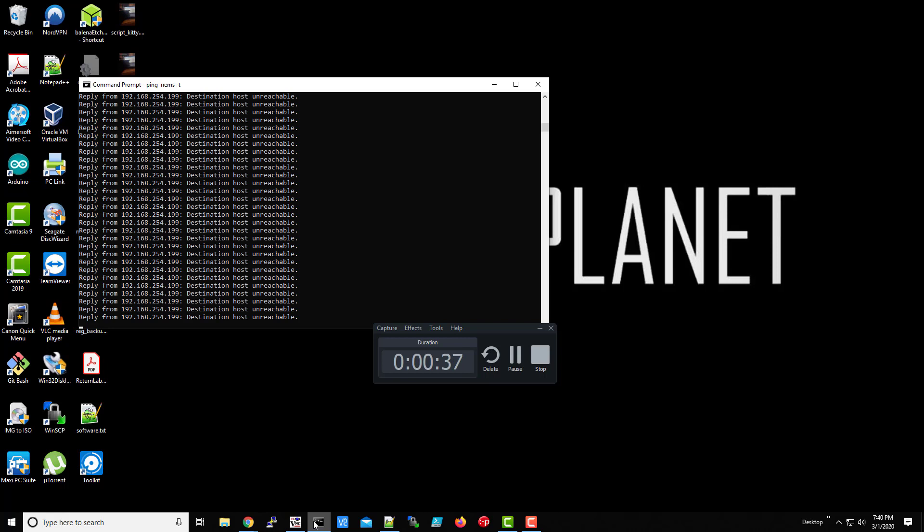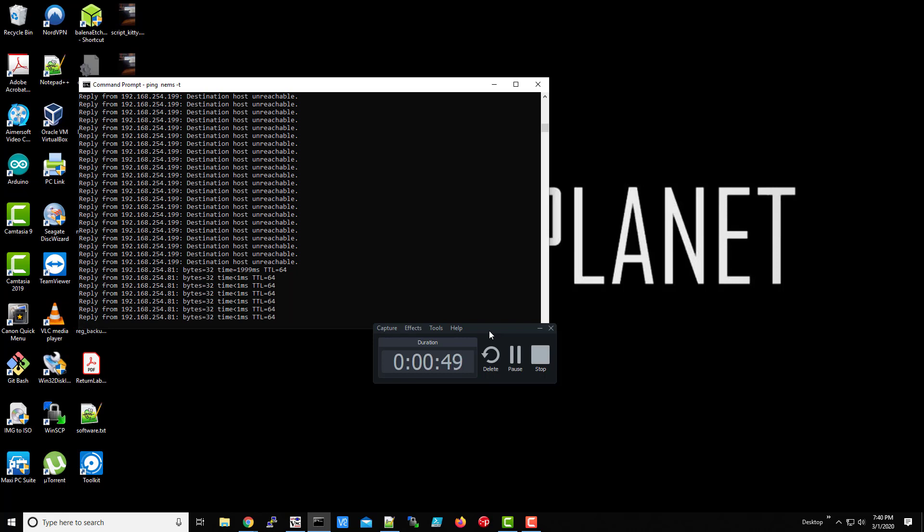So give it a minute here. All right, this is the first startup. Okay, it's expanded the file system, it's rebooting.